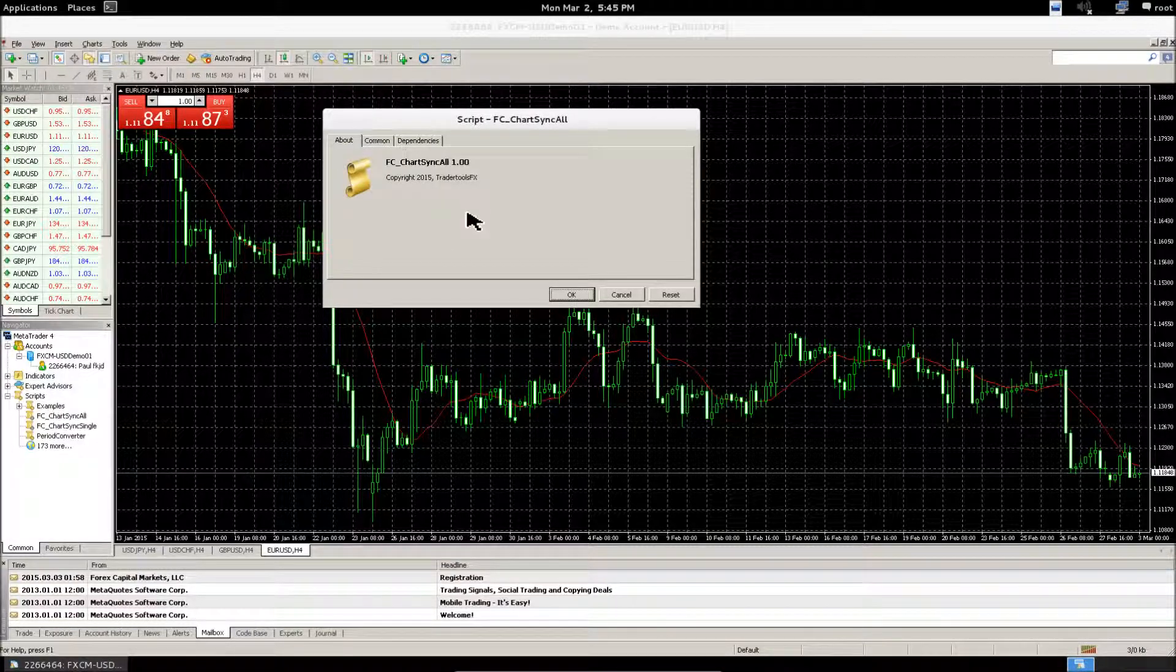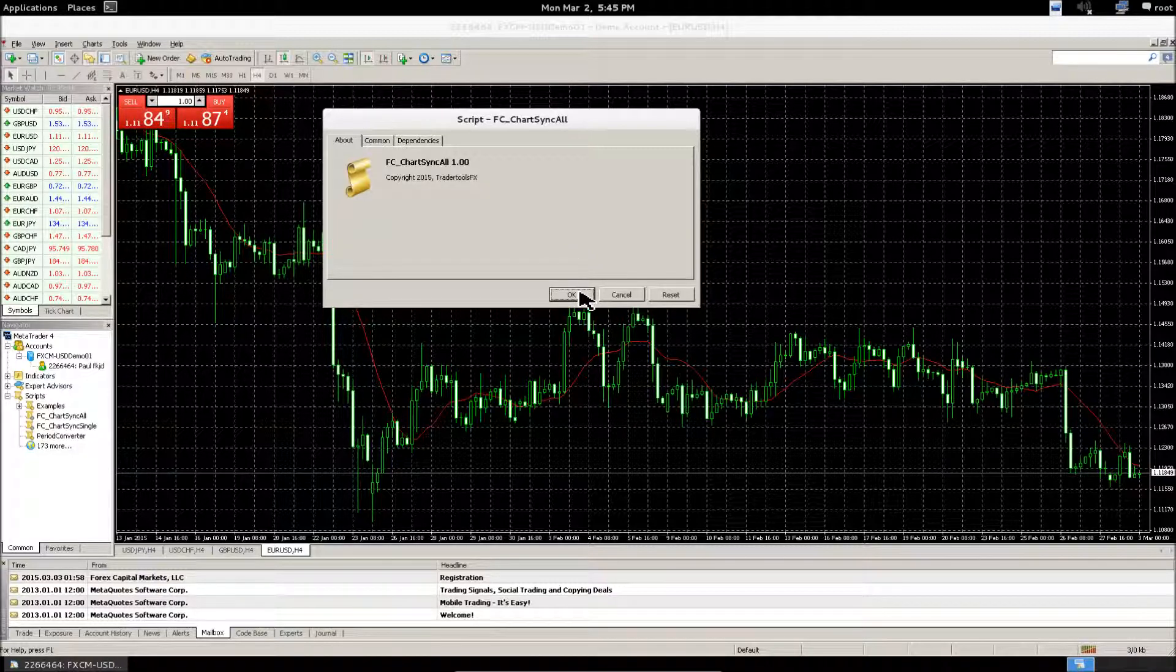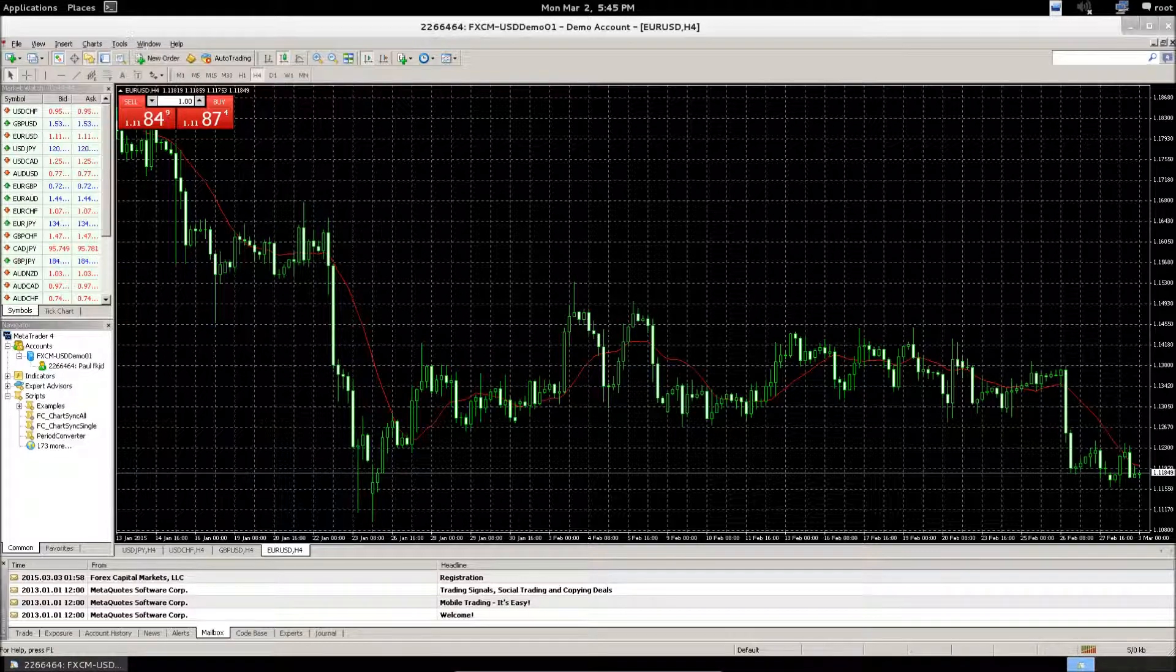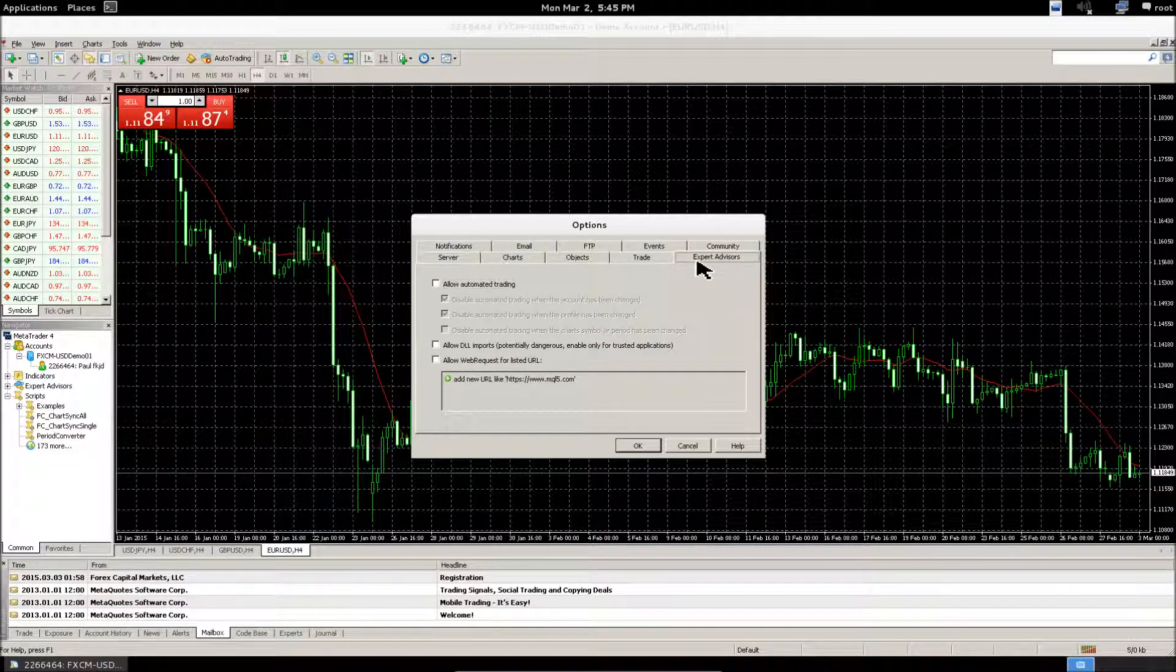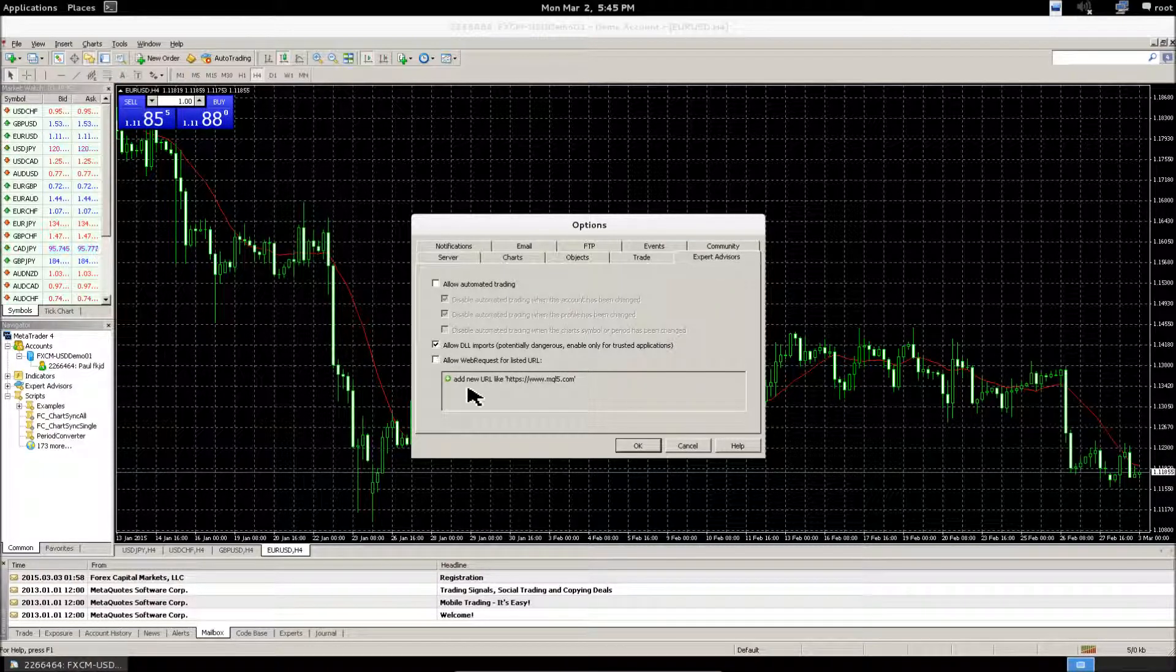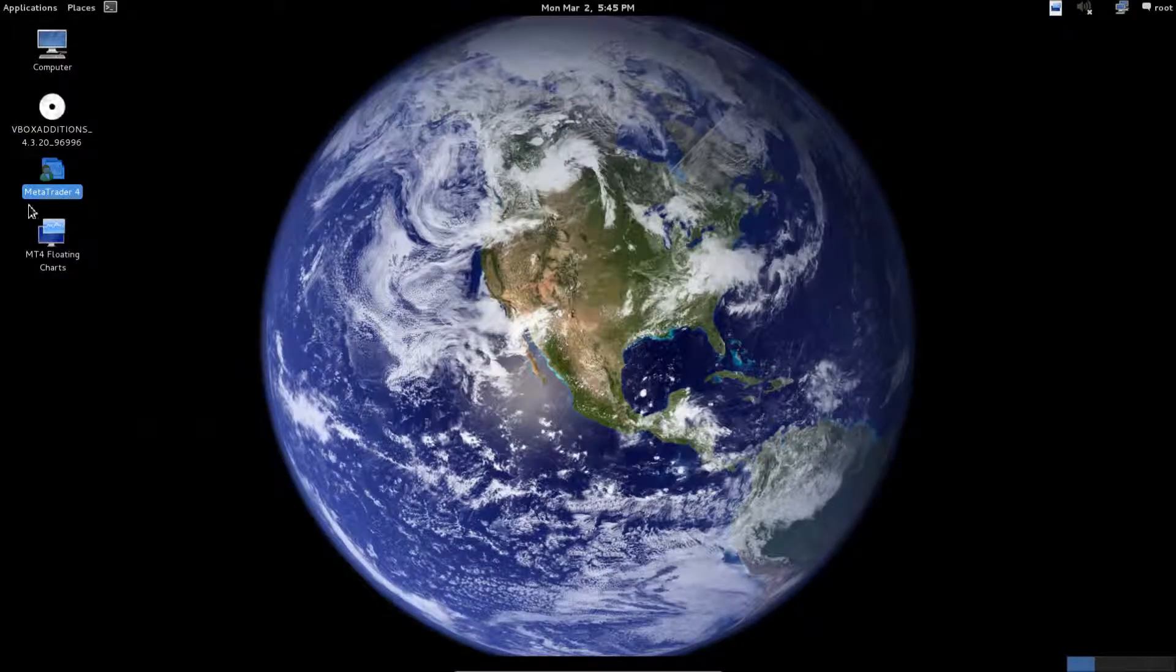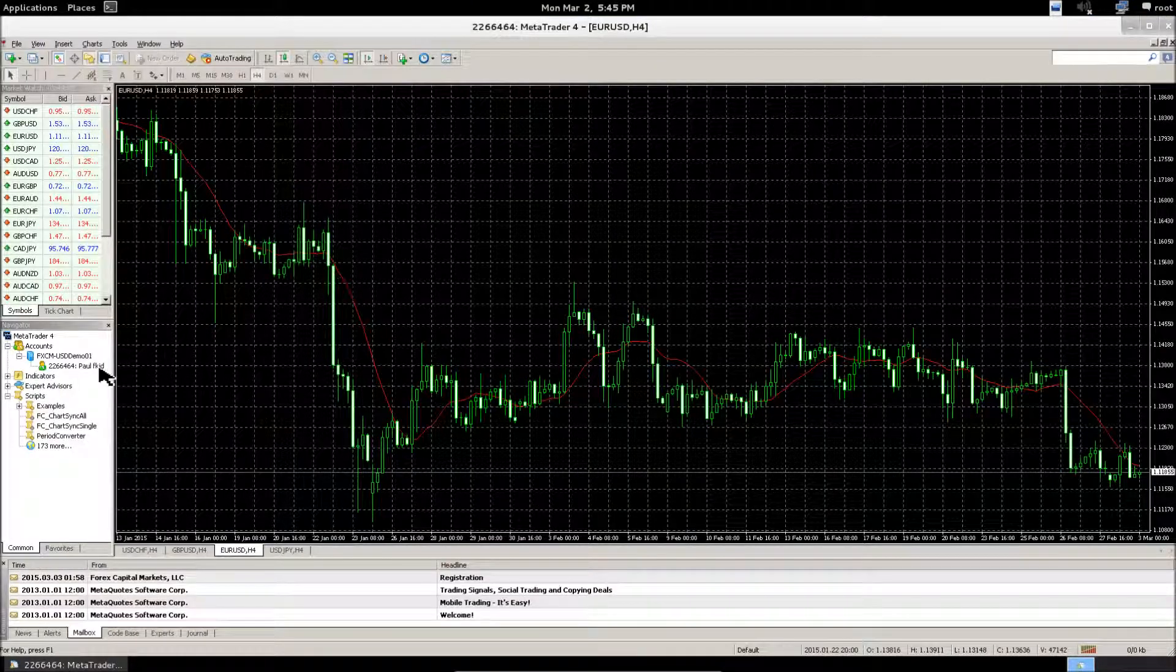Now if you have this annoying window when you open MT4, it means you need to allow DLL imports, which you can do by going to Tools, Options, Expert Advisors, and make sure to check allow DLL imports. Now when you start MT4, you won't get that annoying window popping up anymore.